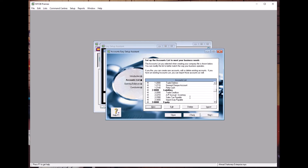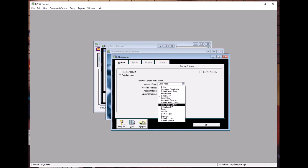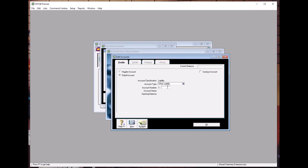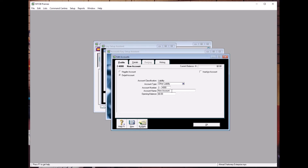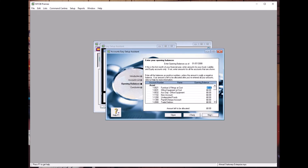The next account to create is Accruals. Click New. Accruals is an Other Liability. The account number is 22-4000. Type Accruals and click OK. Now we can click Next and key in the opening balances.